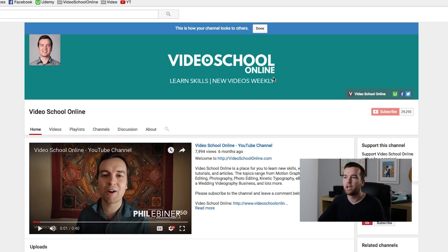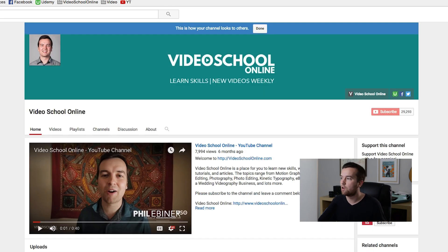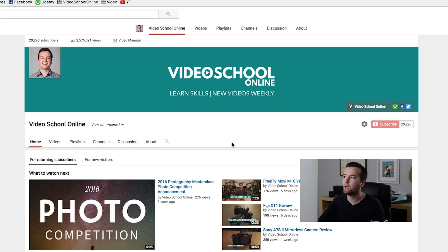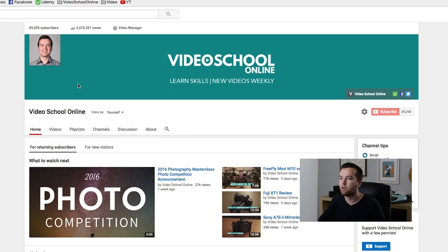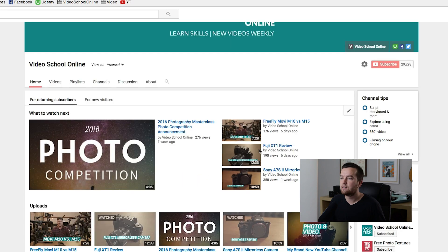So this is the channel page — this is what you can do. You can customize your own channel. We're going to be working on the art and the profile pic. Whenever you go to your channel page and you're viewing it as yourself, you can basically adjust any of these things right here.